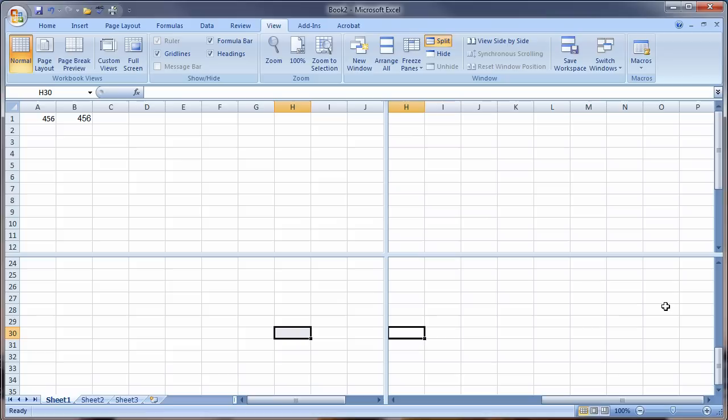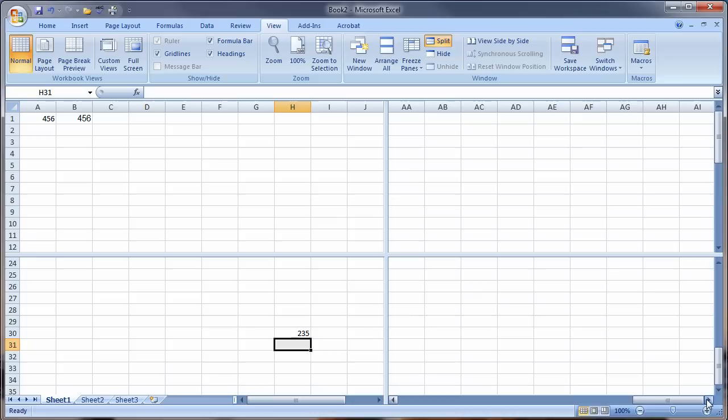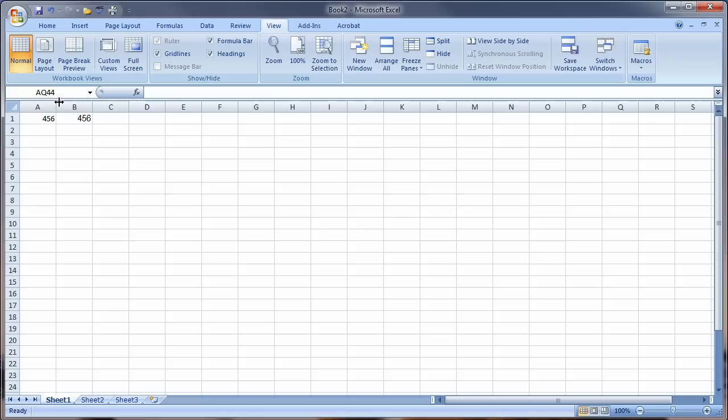Let me go ahead and I'll put a value in there, 235. At this point, I can go all over. Here I am suddenly in quadrant four all the way down in AQ44. But if you notice, I still see A1. Let's see what happens if I get rid of the split. If I get rid of it, all I see is A1 through S24 because that's all that fits on my screen.